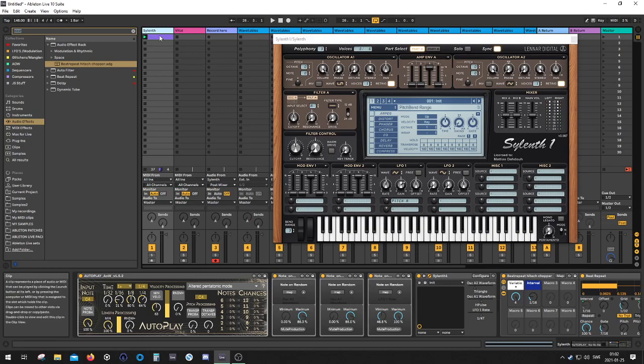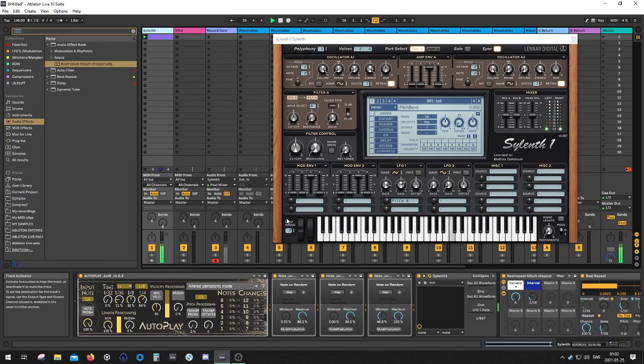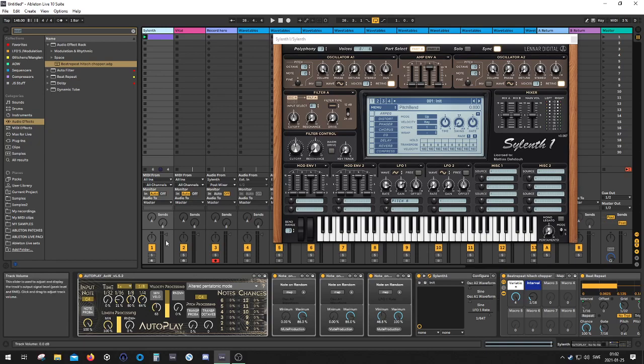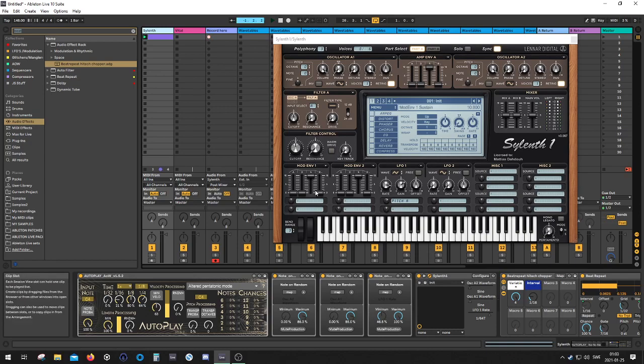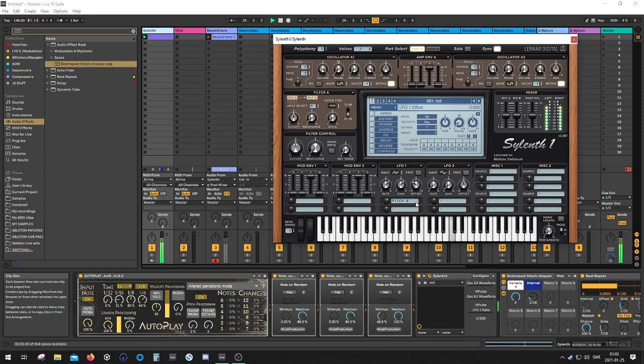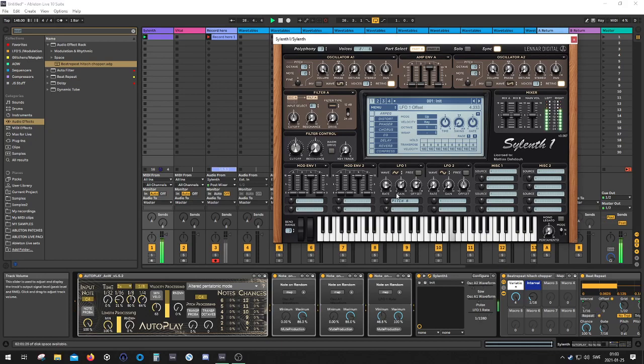So it sounds something like this. Just a bunch of nonsense sounds. And what you want to do is you want to record the output from Sylenth to a new channel. So I'm just going to hit record right now.